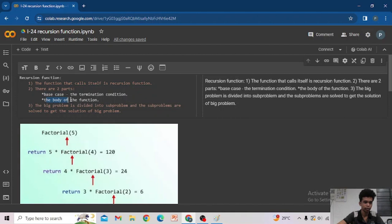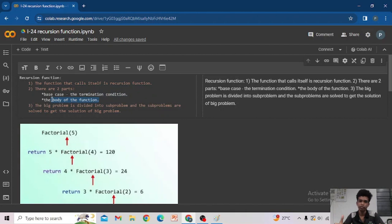In a recursion function we have two parts: one is the base case and another is the body of the recursion function. The base case is an ending condition or termination condition — a particular condition at which we stop the entire process. In the body of the recursion function we do some related processing and determine how many times the recursion should call itself.